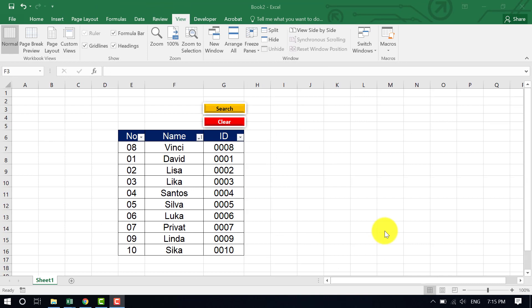Welcome back everyone. Today in Excel we are going to learn how to create a search button and a clear button.